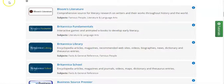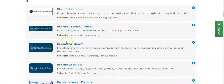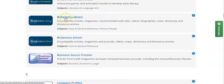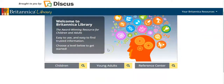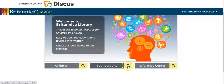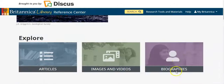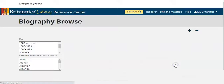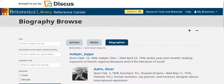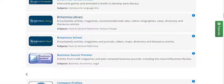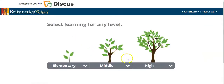From the scdiscus.org site, you can go to the A to Z resources list and quickly find Britannica Library and Britannica School. Britannica Library is primarily used by our public libraries in South Carolina. You will be able to find the Browse Biography tool in both the Young Adults module and the Reference Center module. You'll also be able to find this Biography Browse in the Britannica School version for middle school and high school.